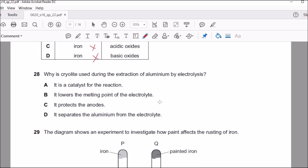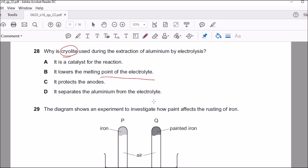Question twenty-eight: why is cryolite used during the extraction of aluminium by electrolysis? Cryolite is used to lower the melting point of the electrolyte, because aluminium oxide has a very high melting point. Melting it would make the process very expensive, so cryolite helps reduce that cost. This is a recall-based question from the electrochemistry lesson.